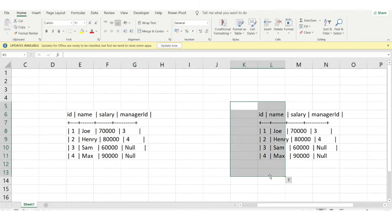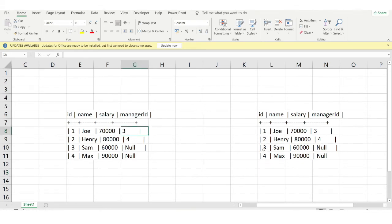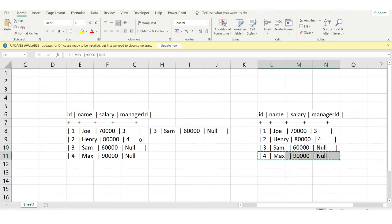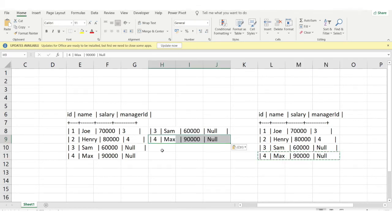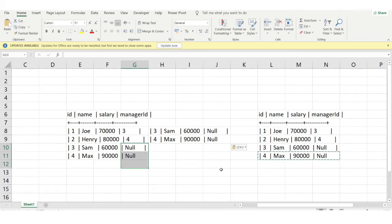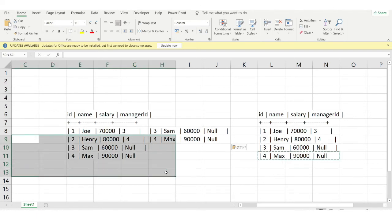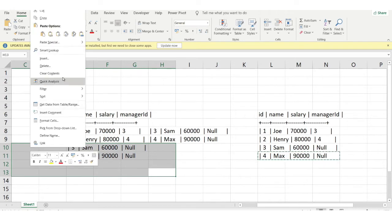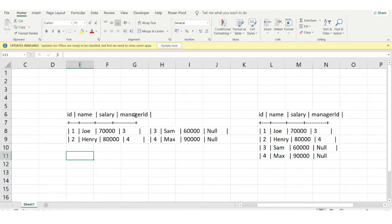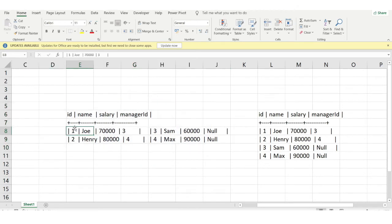After the self-join is done, here's the output we get: manager_id 3 is matched with employee id 3, so that row is copied into the result. Manager_id 4 is matched with employee id 4, and that row is also copied. For rows with null manager_id, there is no matching employee id, so those two rows are removed from the output.